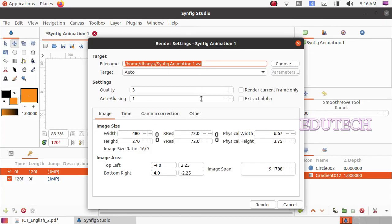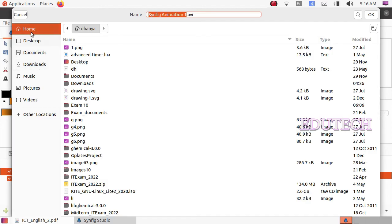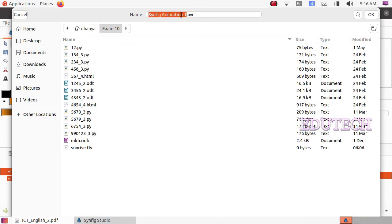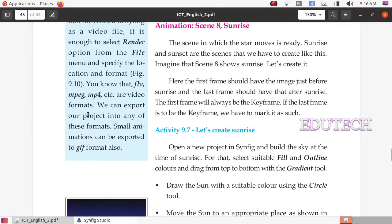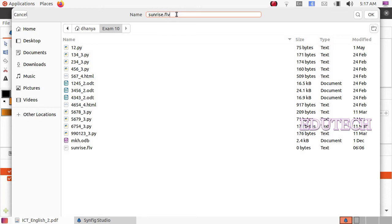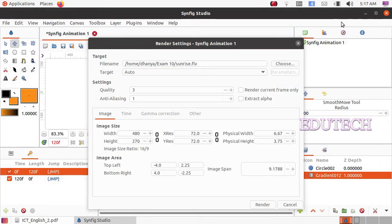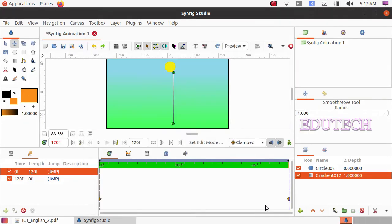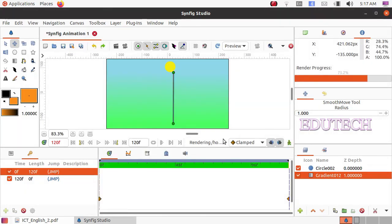Here we change the color palette. Now choose the save option. In the form, we can name it sunrise and choose the file format: .flv. You can also choose .mpeg or .mp4. We select .flv and click Render. Render is in progress.